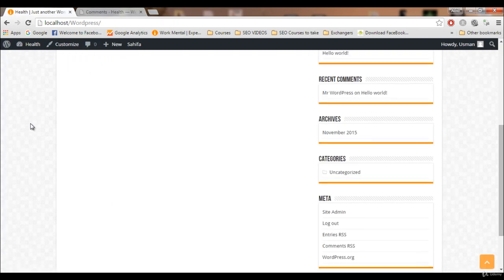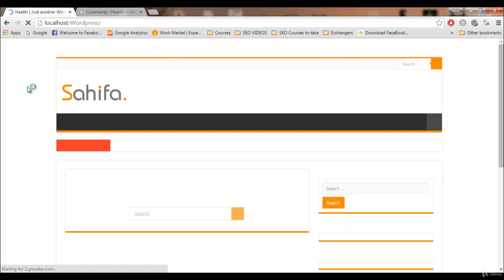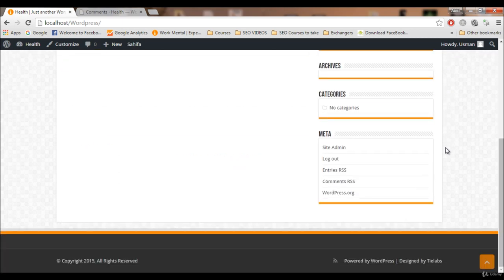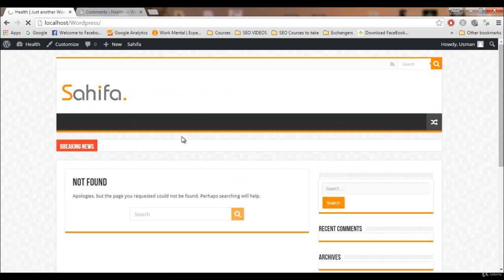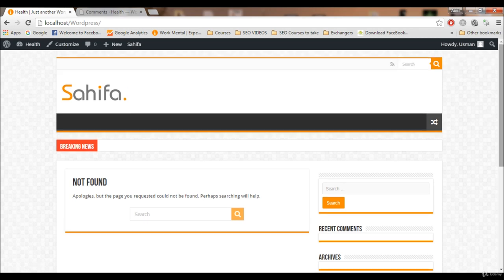After refreshing, you won't see anything — we now have a completely empty blog. It's time to fill it up with content. We will customize everything: the sidebar, menu, posts, breaking news, and background. In the next video I'll cover posts and pages, then add categories to the menu. Thanks for watching, see you in the next video.